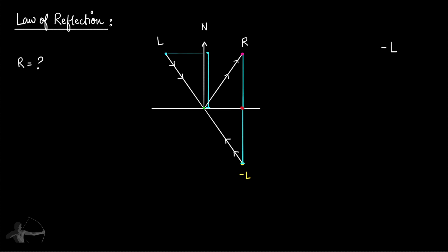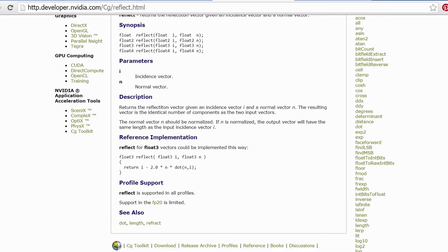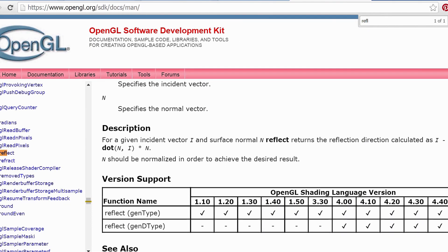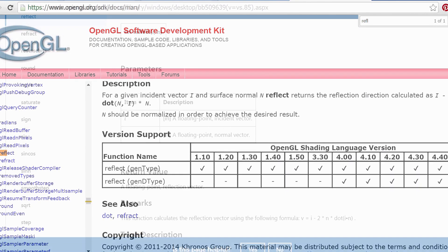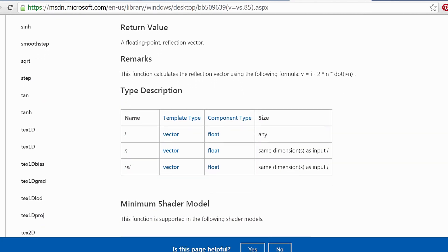We will be using Unity and the CG shader programming language for this series. But the concepts that you will understand will be the same for almost every other shader programming language, whether you are using CG shader, OpenGL, HLSL or any other shader programming language.